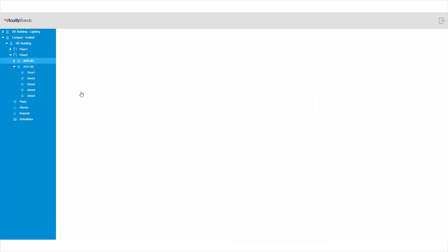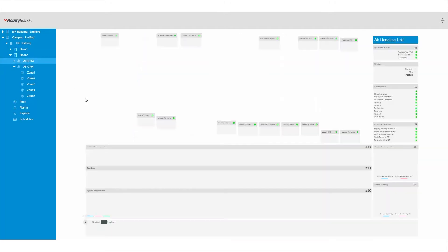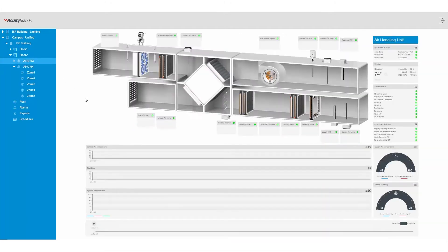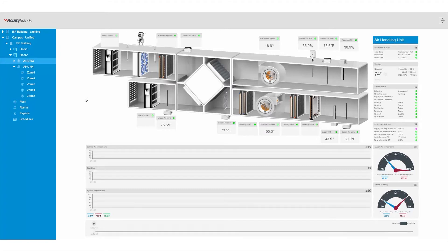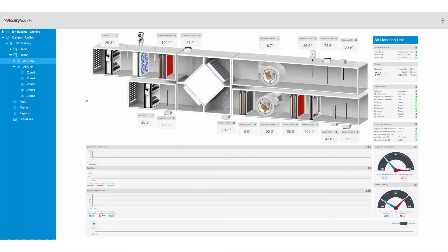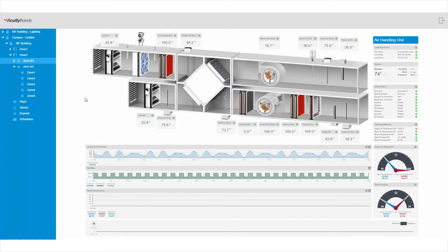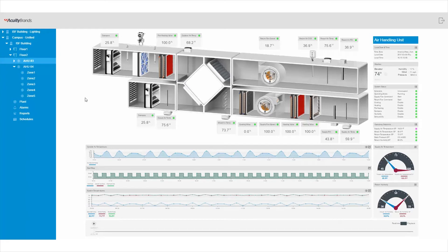Moving to the HVAC page, we see a typical air handling unit. View sensor values, change set points, view historical information, and use playback functions. Like other pages in Envision, this page is fully customizable to your needs.